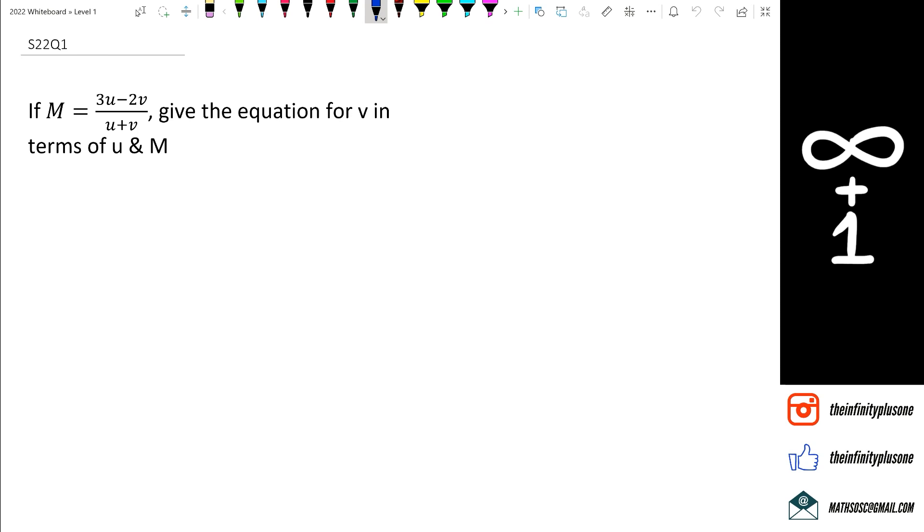Let's get started with this question. We've got to give the equation for v in terms of u and m. Now the first thing to recognize is that we have two v's there, and because of that, we'll have to rearrange it.